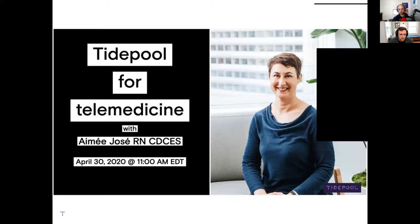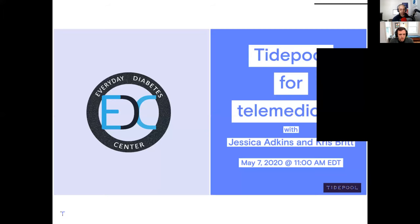While this is a webinar focused on design, we'll have other webinars in the future. There's been a really big telemedicine push at Tidepool to help promote the fact that our free software can help people with diabetes and their care team. We've published webinars at Tidepool.org slash webinars, with upcoming ones including one this Thursday with Amy Jose from Steady Health, and next week with Jessica Adkins and Chris Britt from Everyday Diabetes Center.